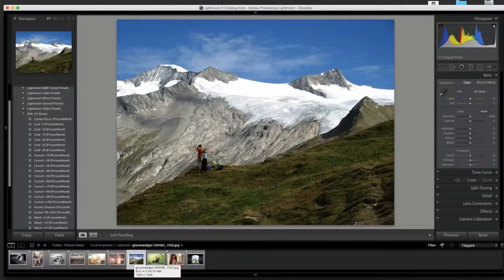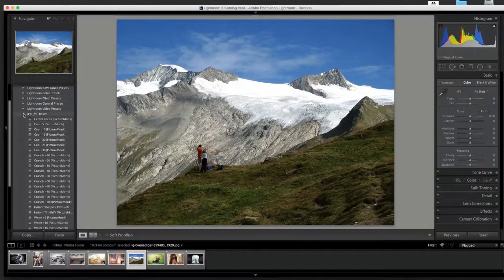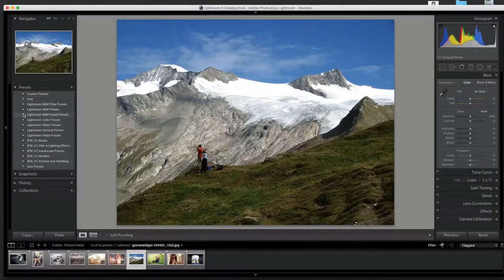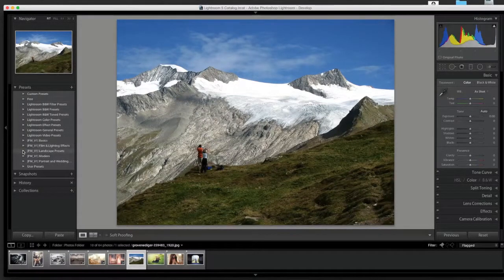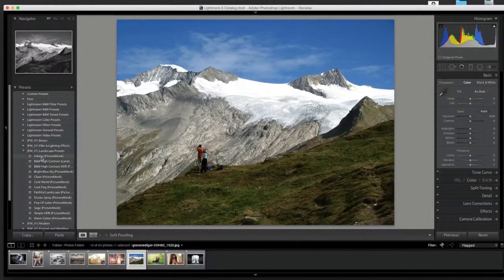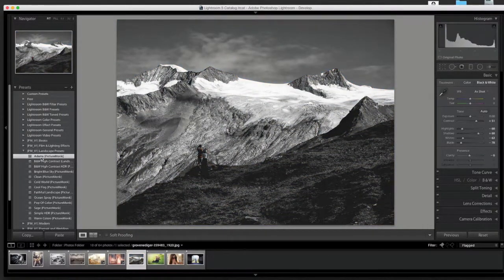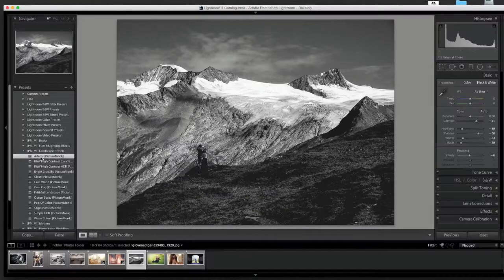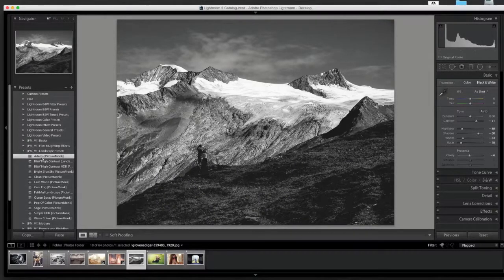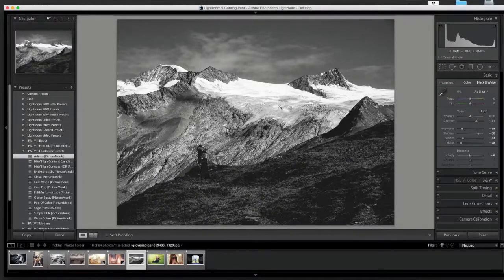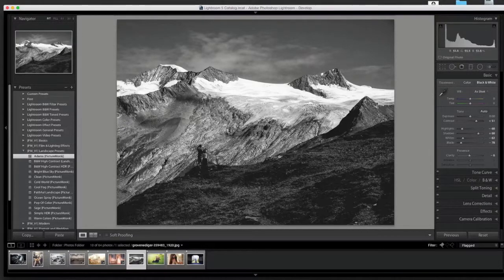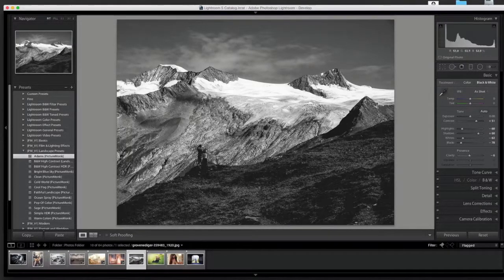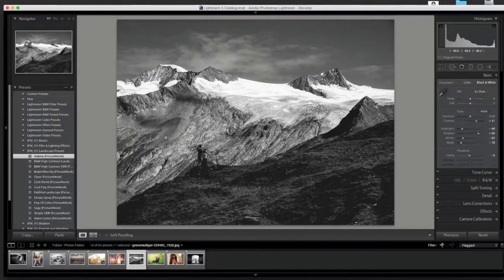The next one is another landscape. This one is kind of a tribute to one of the all-time great photographers out there, all-time great landscape photographers. I'm going to go to the landscape one and click the one that says Adams. It kind of mimics Ansel Adams style a little bit. Obviously I can't do exactly what he did, but it gives that cool feel of a nice black and white where you still have shadows and all that kind of stuff. I really like the way that one turned out.